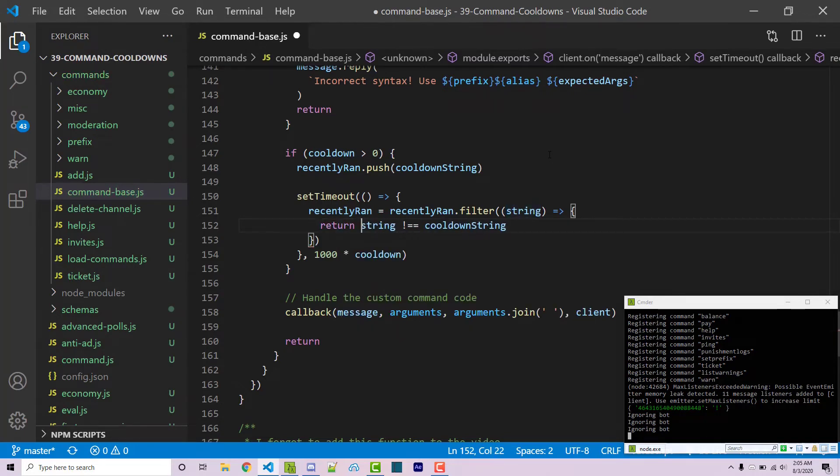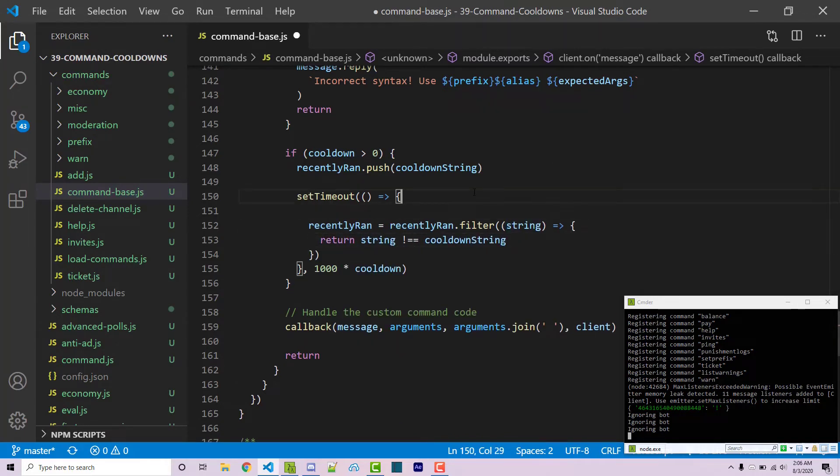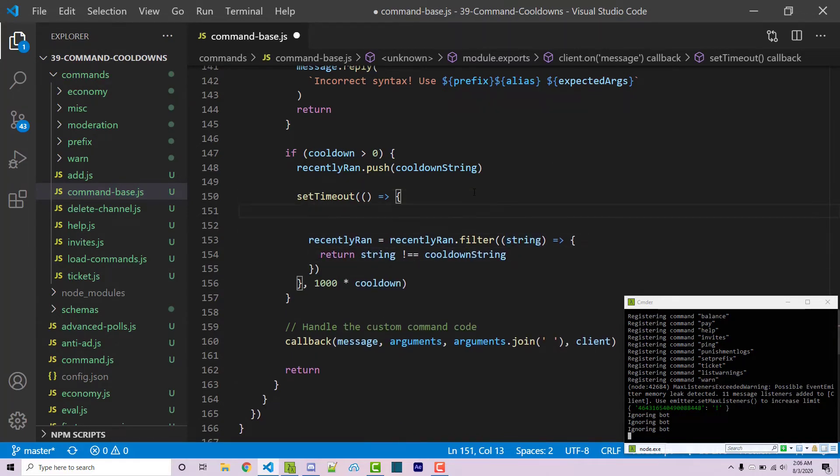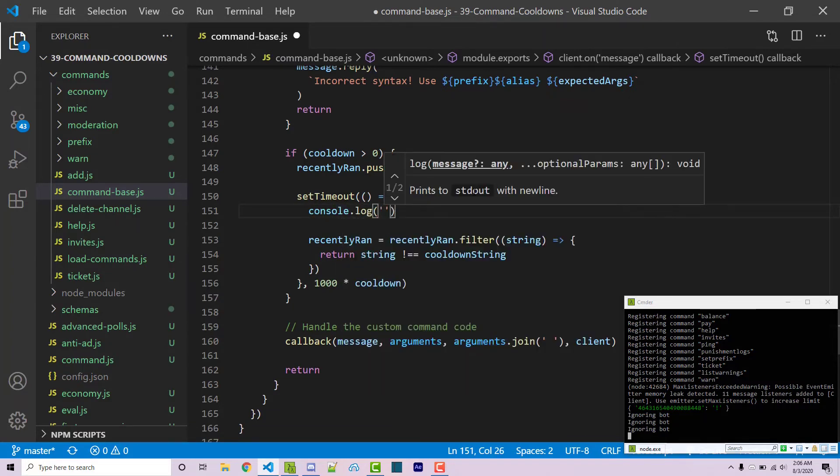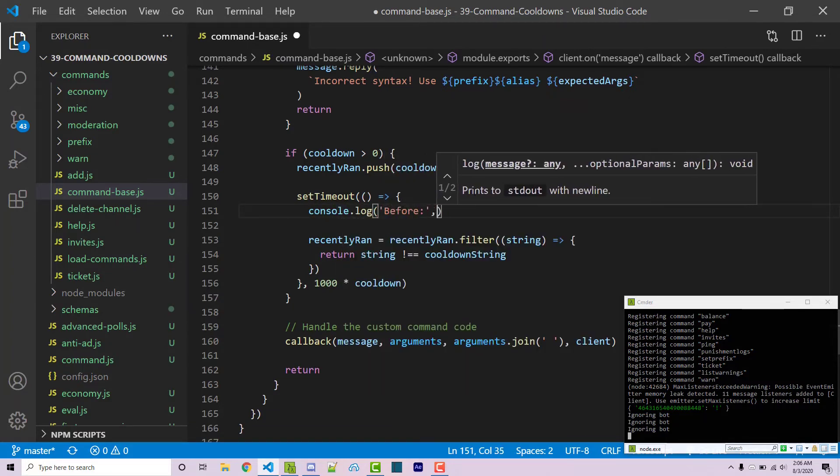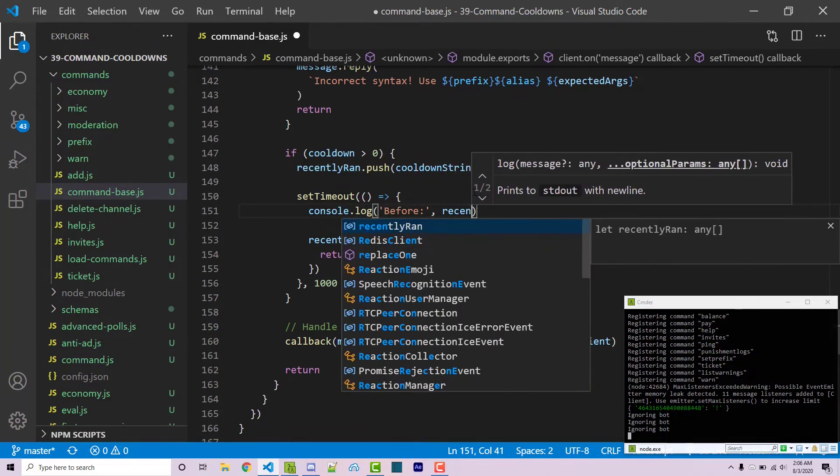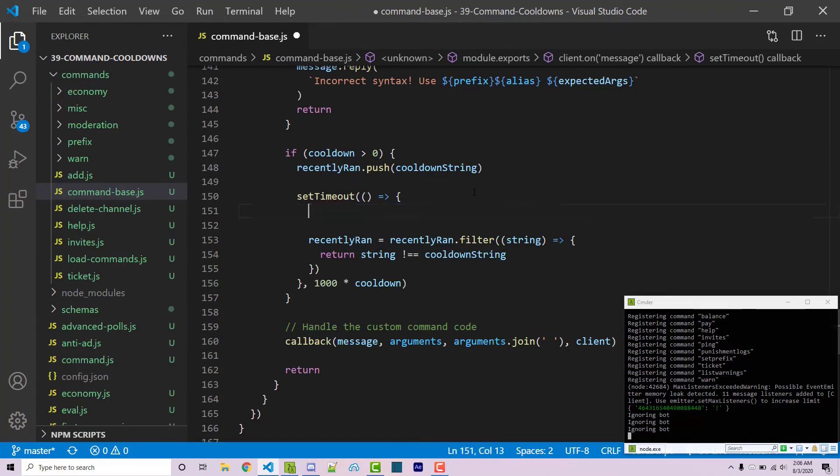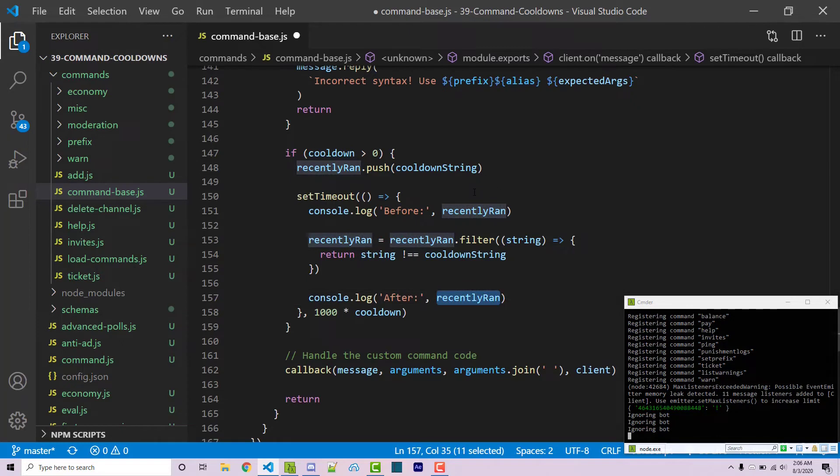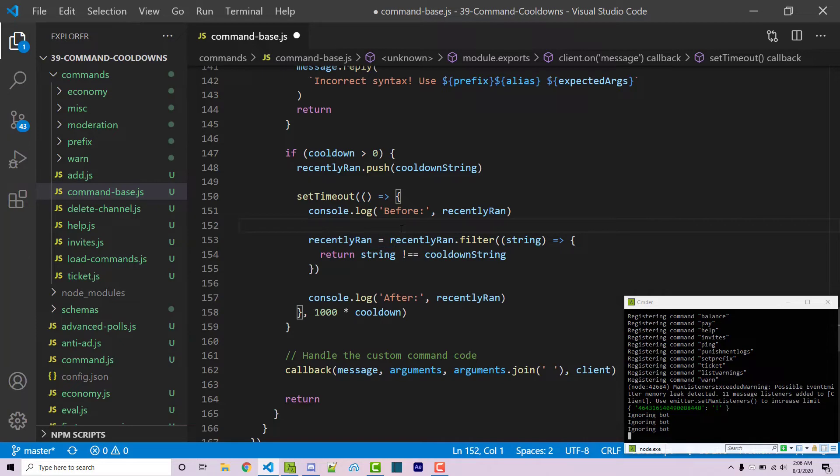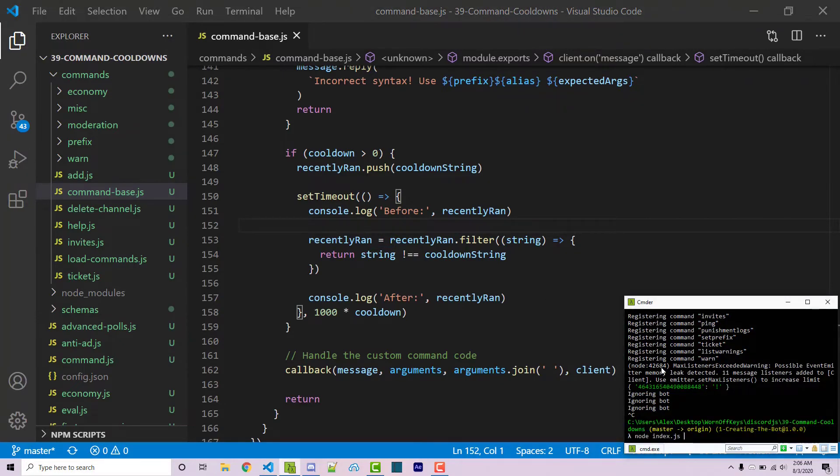Now we have to actually return this and to make sure that this is actually working we can add a console log here. We can say before which is going to be recently ran and then I'm going to make another thing here that will say after which will also be recently ran. Now of course this is the same variable but we're assigning a new value right here. Now with that said we can go ahead and save our file and we can restart our bot.